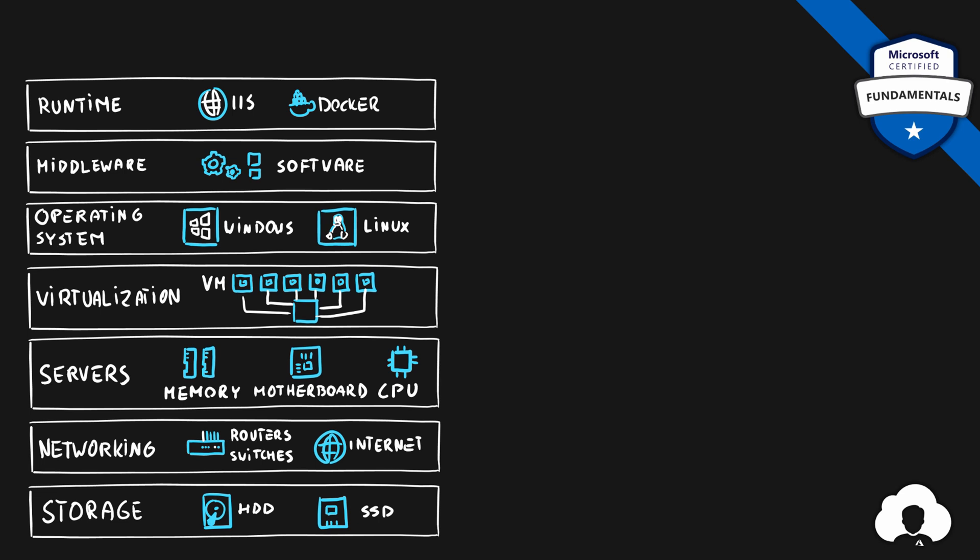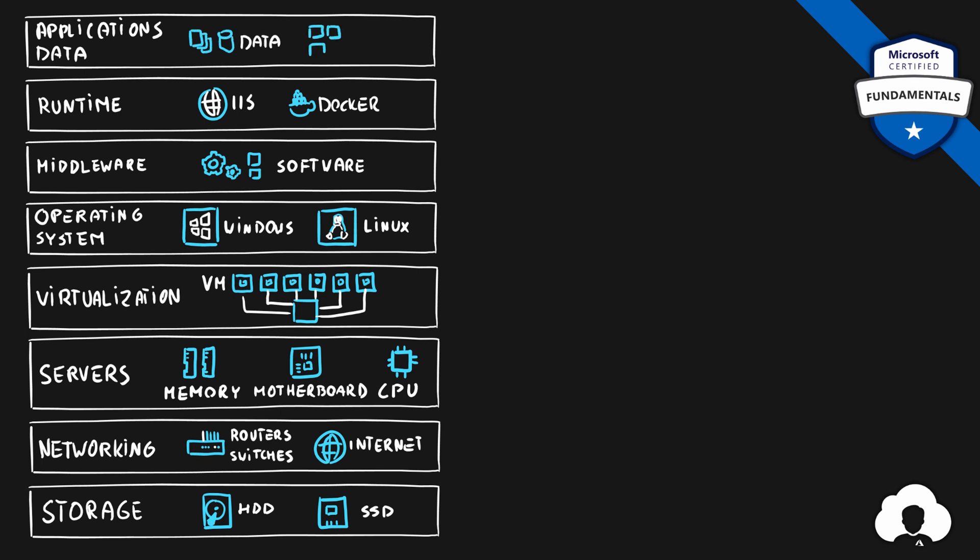If this is a web application this could be IIS web container. If it's a container application then maybe Docker. But runtime is an additional layer that you will need to maintain yourself. Once all of those layers are in place we are now finally ready to host our application and application data on that system.